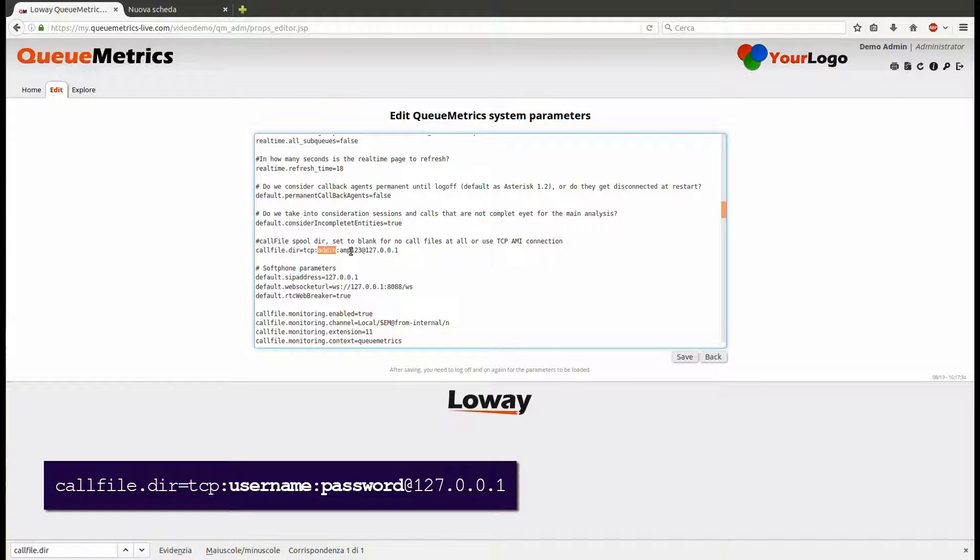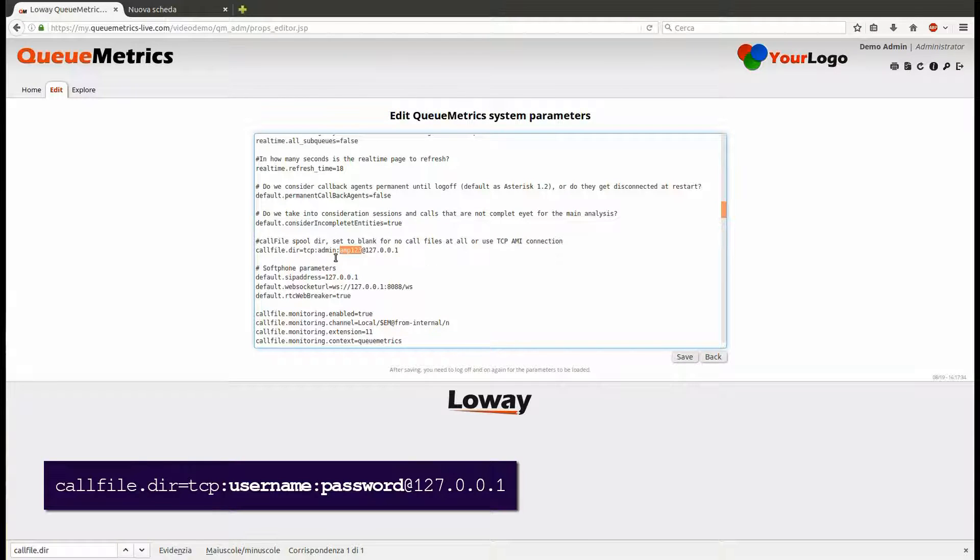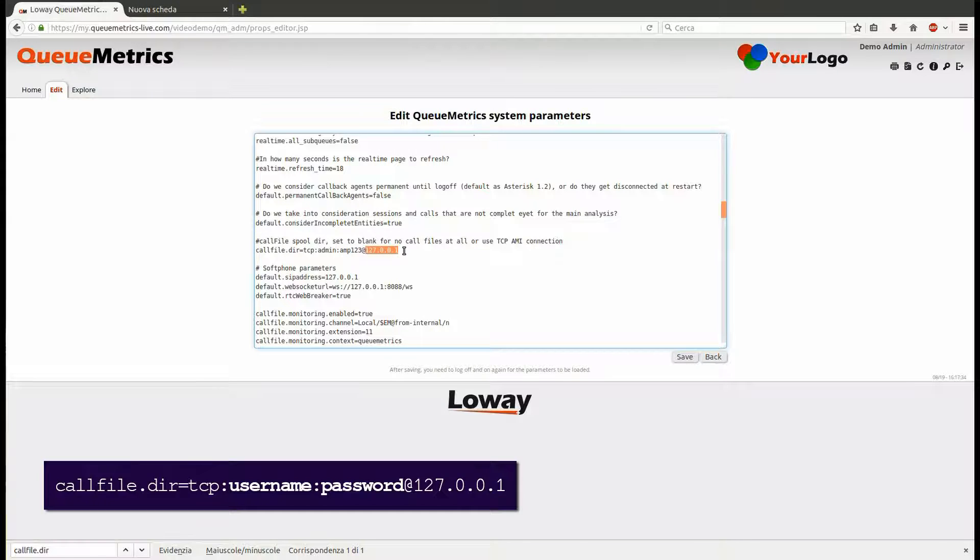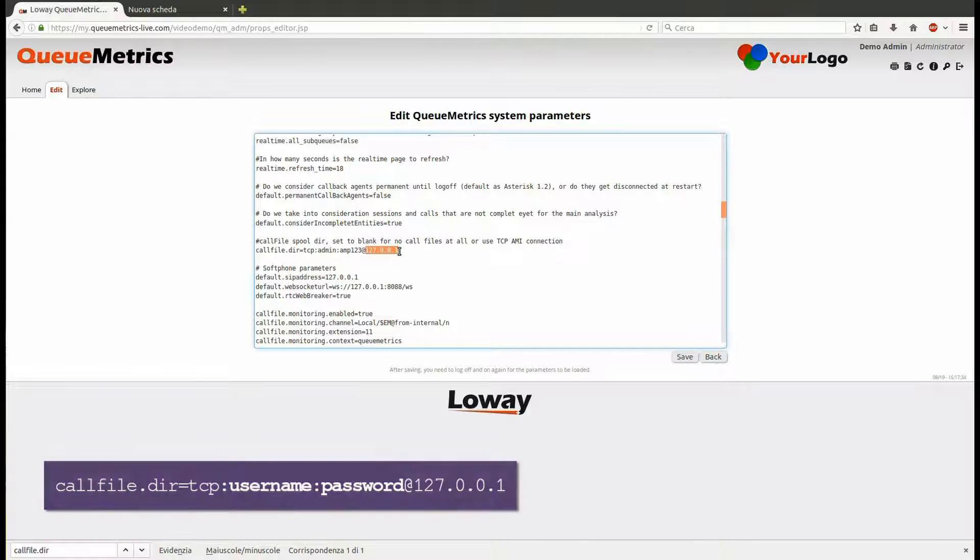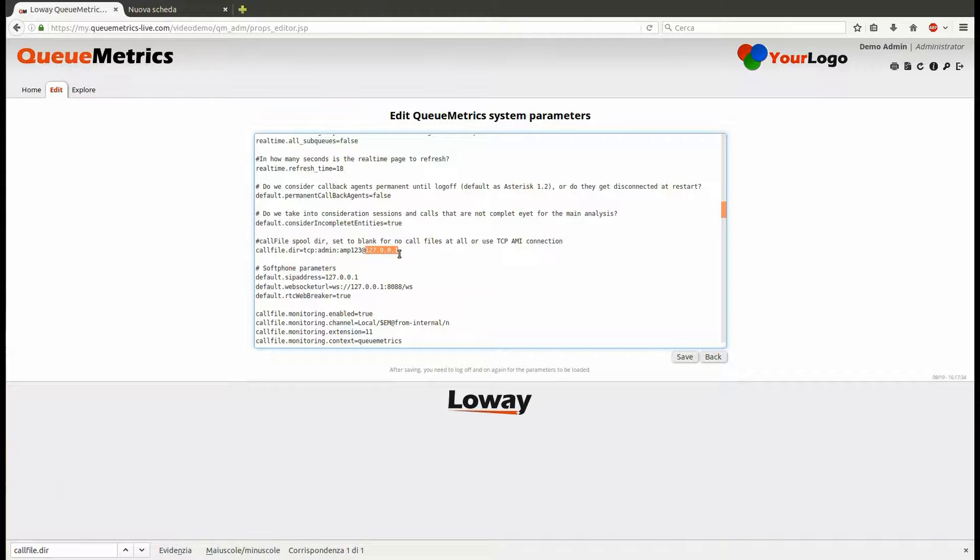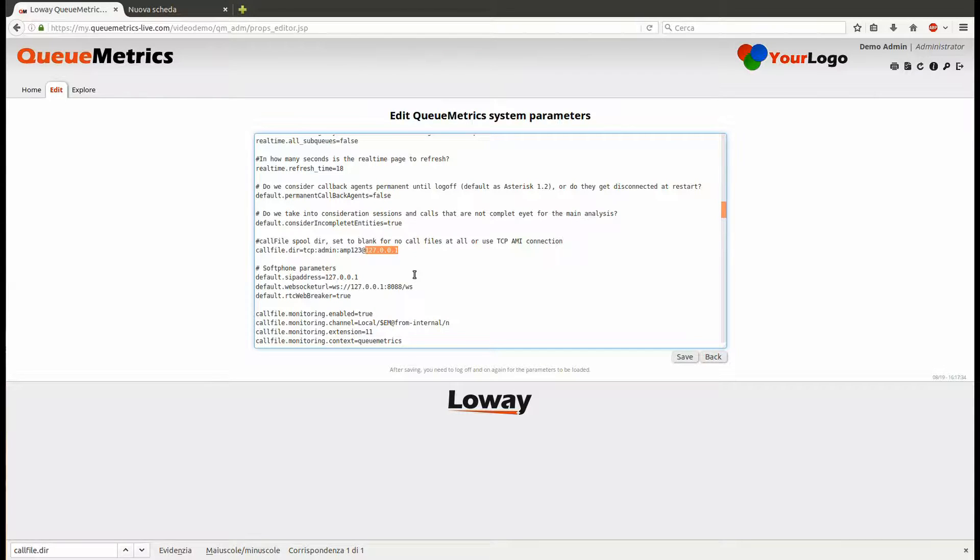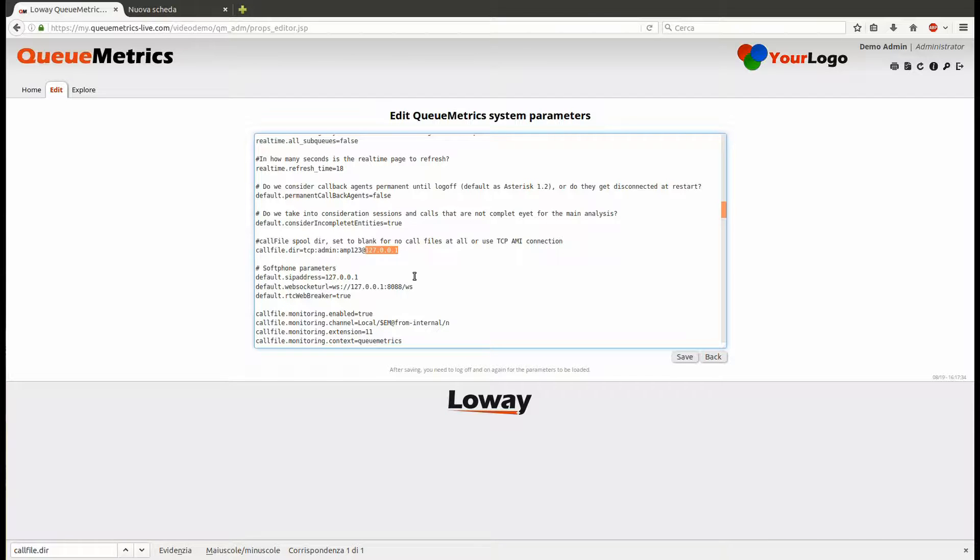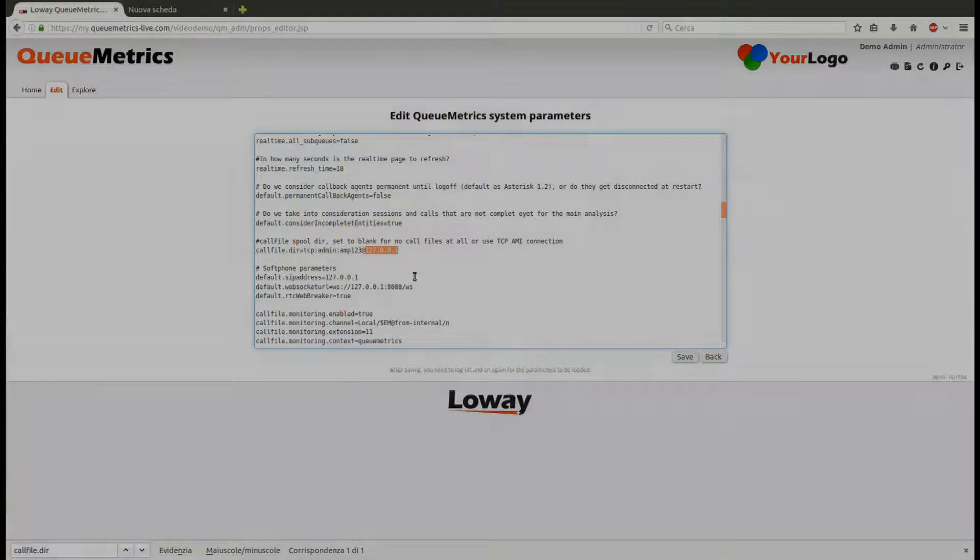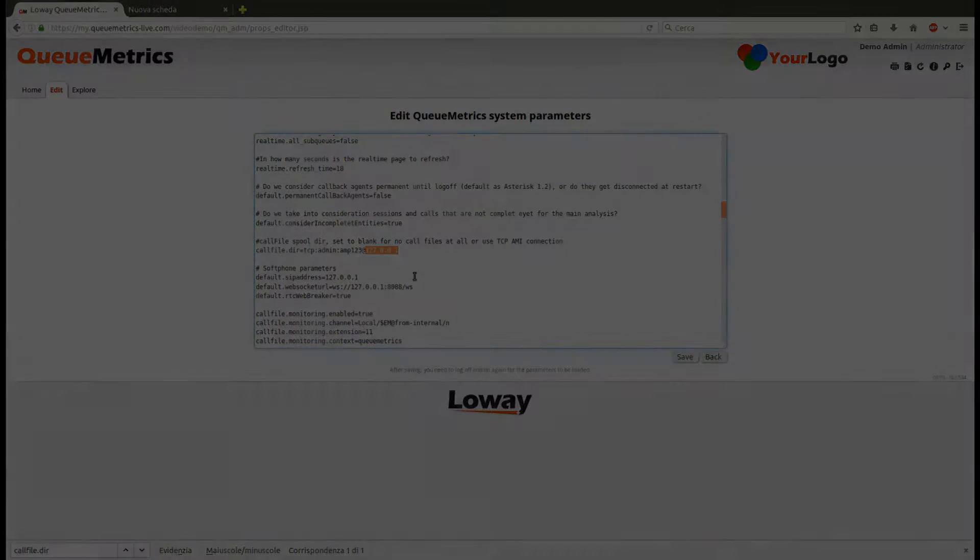The IP address will be 127.0.0.1 because, if you remember, this will be seen from the point of view of Uniloader, which resides locally on the PBX machine. If you don't know the Asterisk Manager Interface username and password for your PBX, you can go into your PBX administration panel and create a new AMI user with all the permissions.